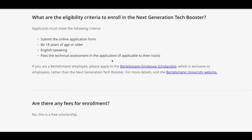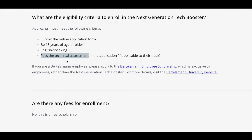You might be looking for the eligibility criteria. There is nothing too technical here. You just need to know English — you should be English-speaking and able to understand it, because the language of instruction throughout the program will be English. You must be 18 years or older to submit your application. There might be some technical assessment based on the track you choose, and there is no fee of any sort for this next generation tech booster program.